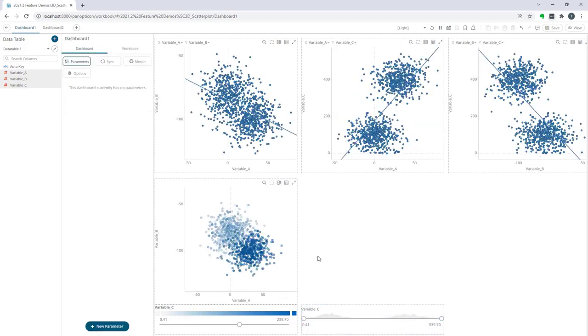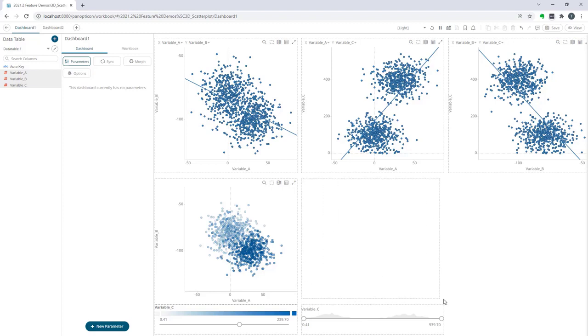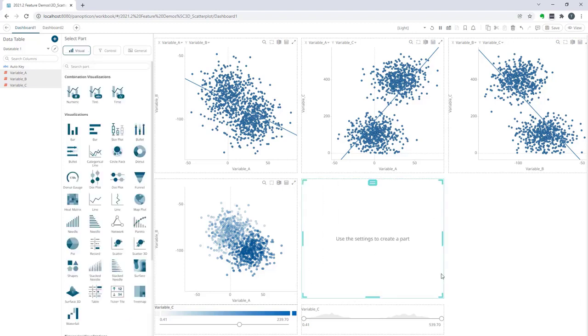That's already four visualizations and a color legend and a numeric filter, but what if I can use a 3D scatter plot instead? So let's give that a try. I picked the 3D scatter plot.